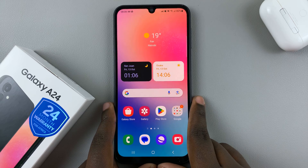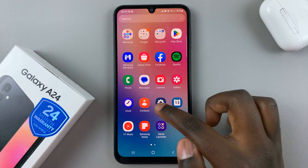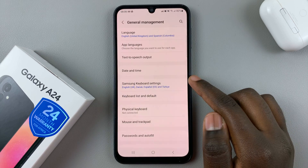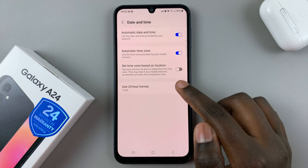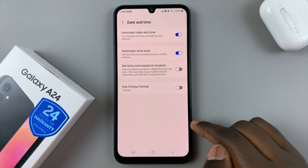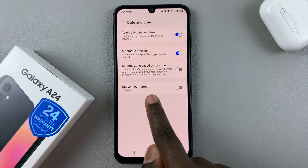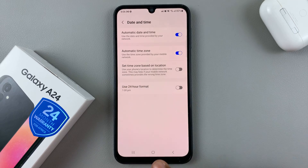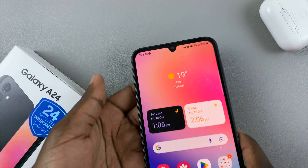If you want to change that to the AM/PM system, go back to Settings, General Management, Date and Time, and then tap on the toggle to turn Use 24-Hour Format off. Once it's been turned off, as you can see,